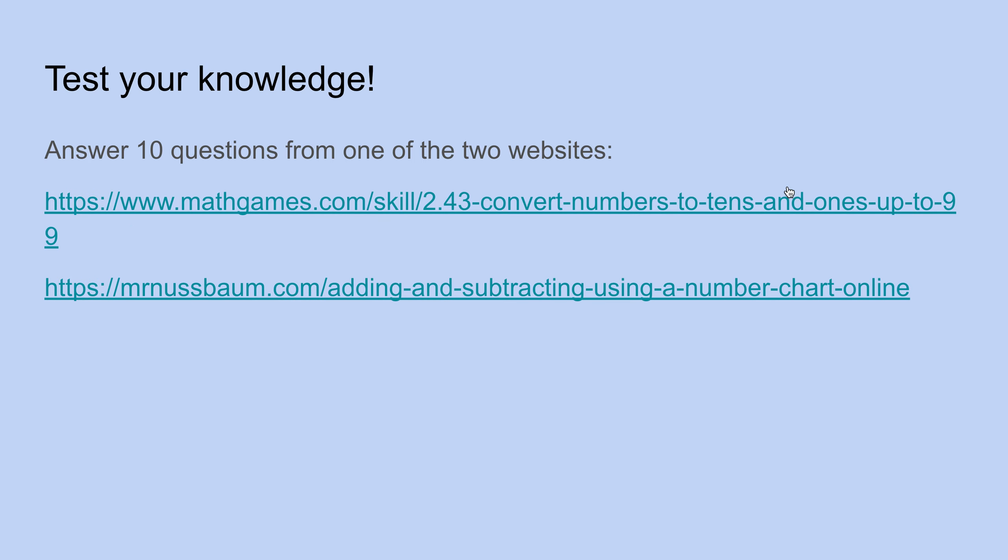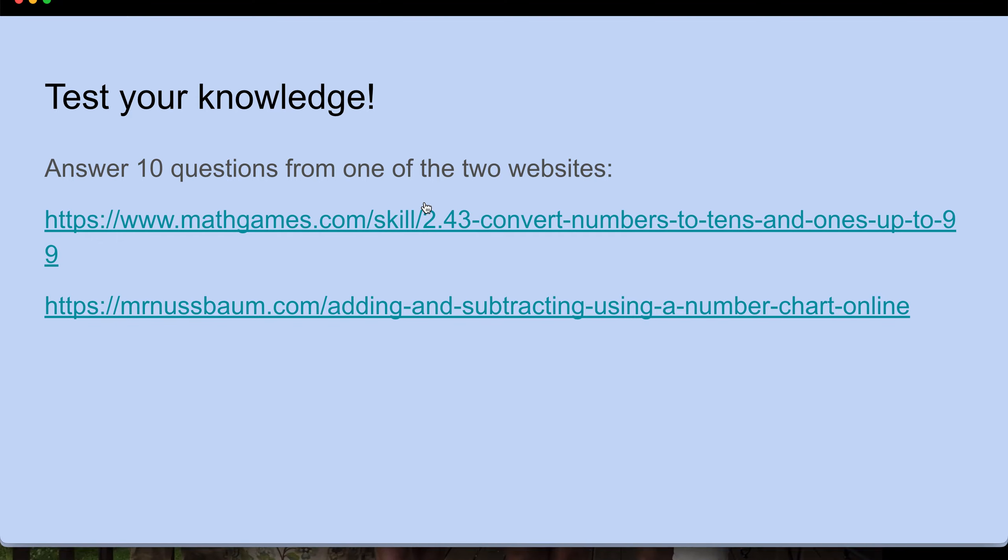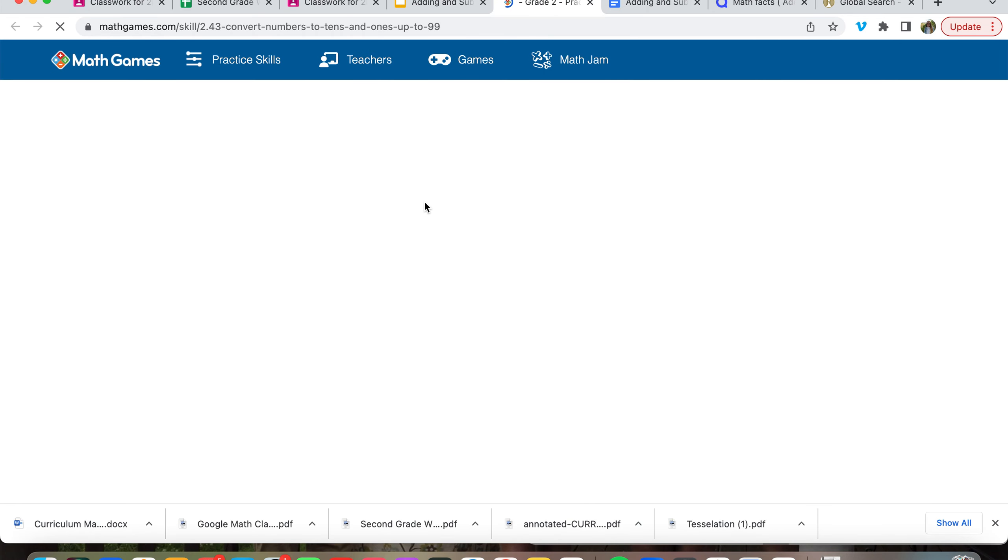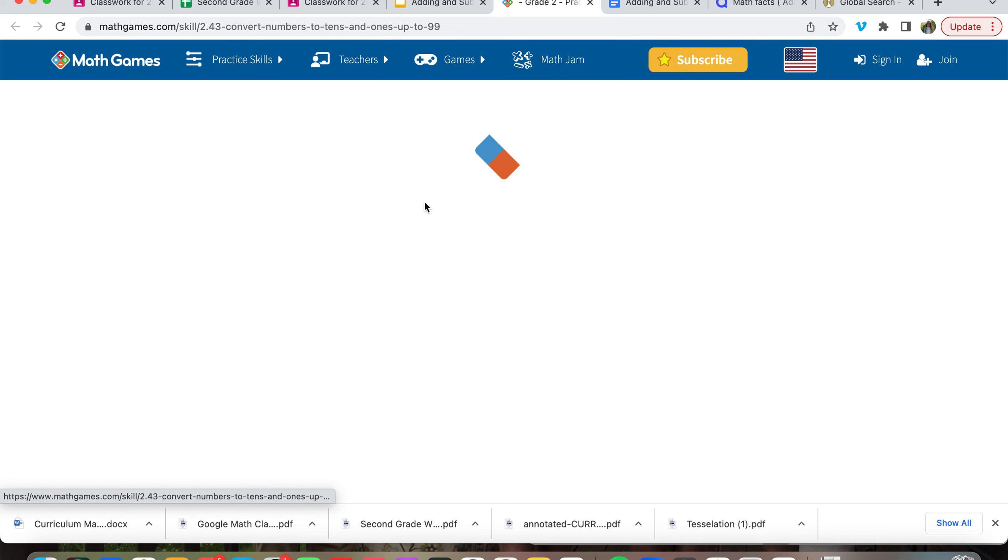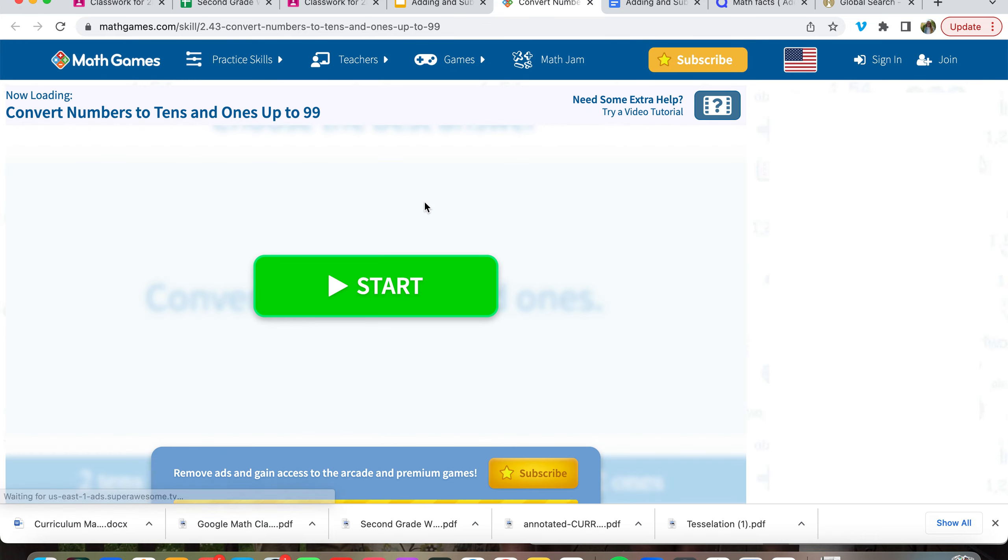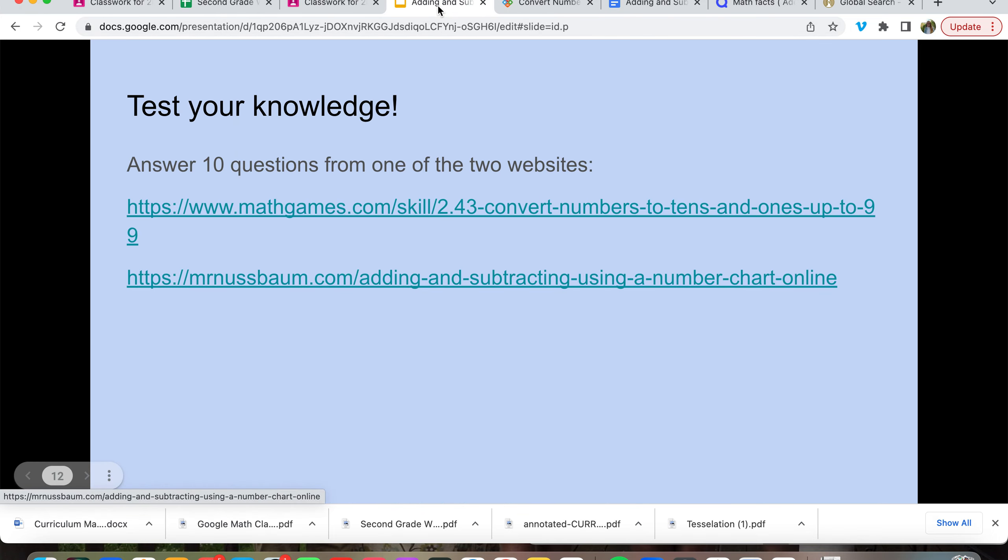And we can test our knowledge. And I'd like you to answer ten questions from this math game on your free time.